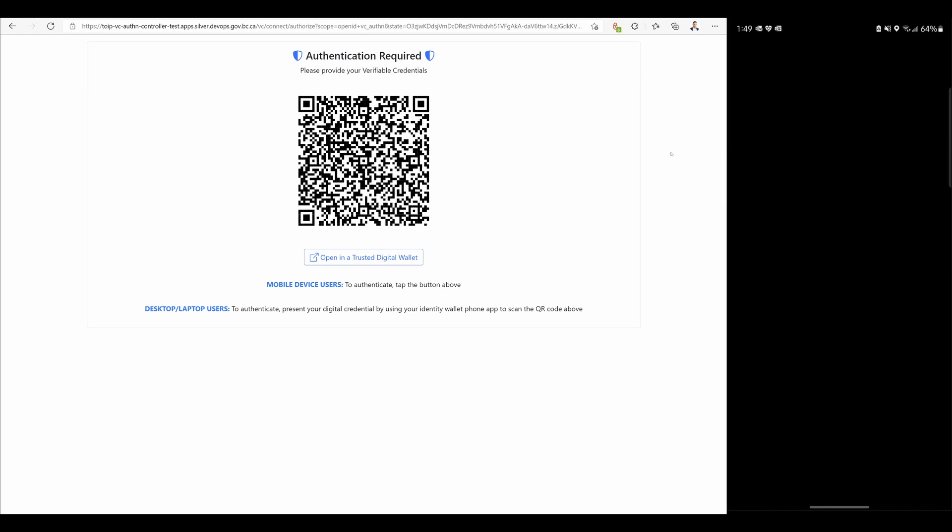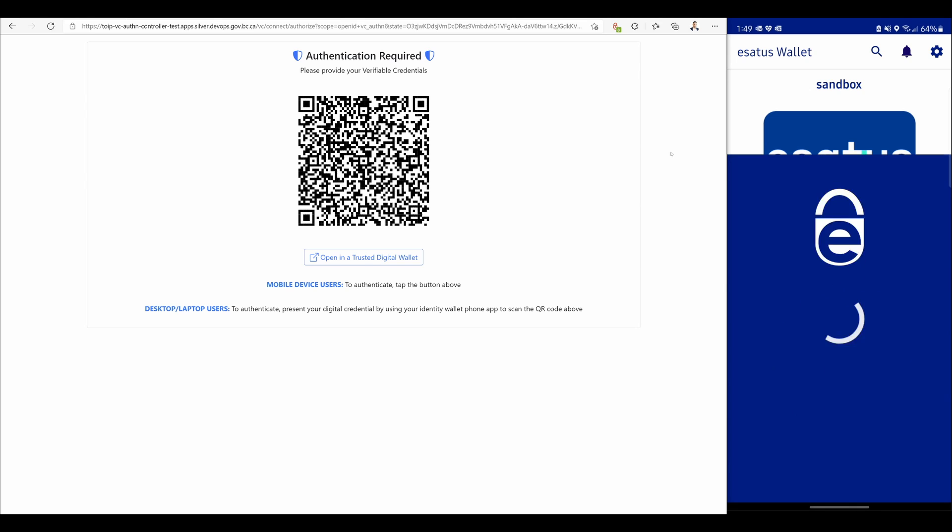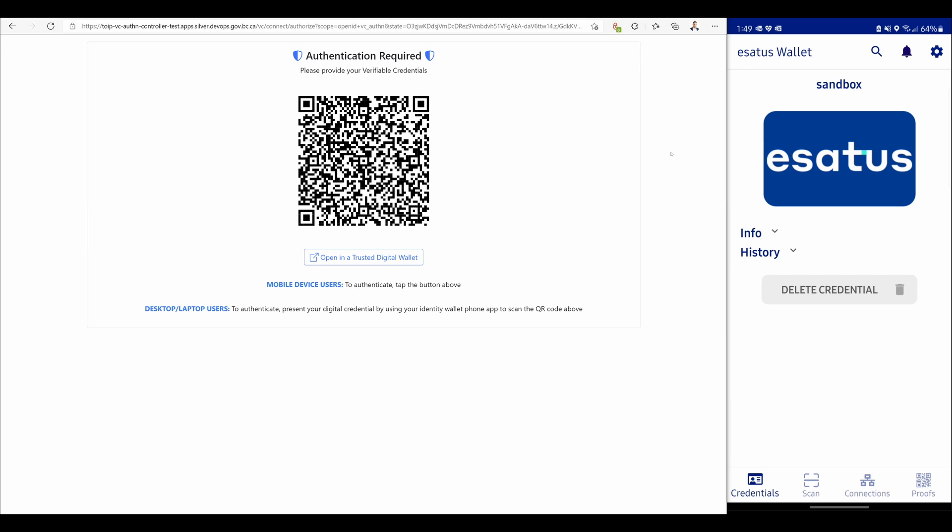I'm now going to use my android device and open the eSATUS wallet which prompts me to authenticate with face ID or with a fingerprint. I'm going to use my fingerprint.